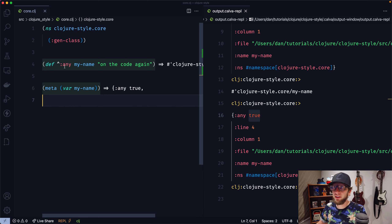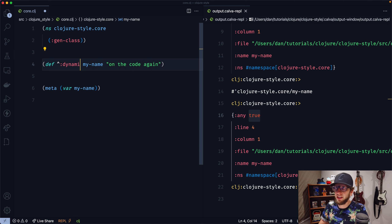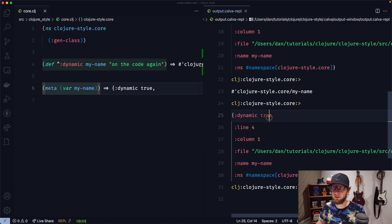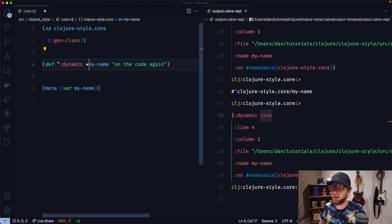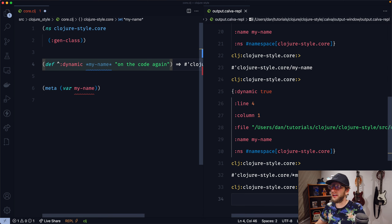We could also get rid of the map and just use the keyword value alone. If we evaluate this now, then this keyword is automatically going to be set to true in our metadata — so 'any' now evaluates to true. One such use for metadata is the keyword 'dynamic'. If we evaluate this and check the metadata for MyName, we see we've now set dynamic to true. Conventionally, dynamic bindings have earmuffs on them — that's two asterisks on either side of the variable name. If we evaluate this, we now have a dynamic binding.